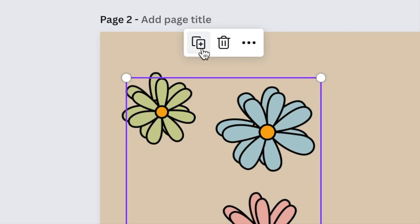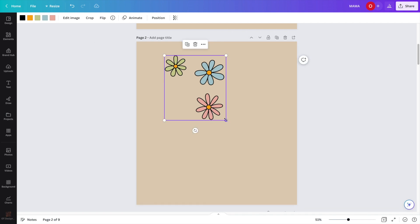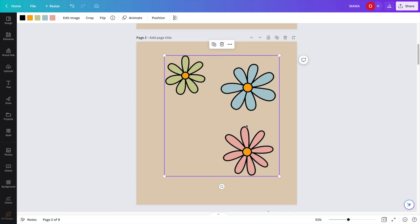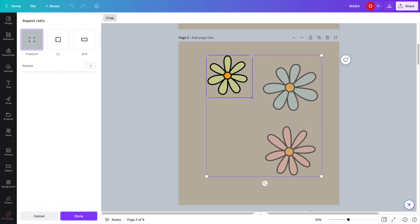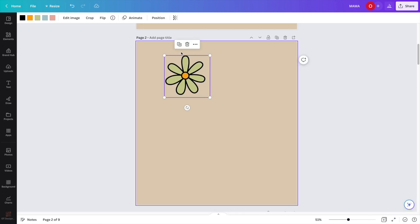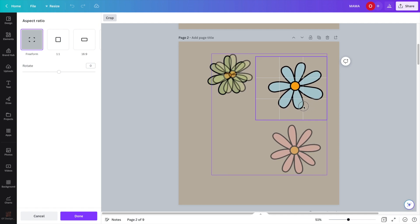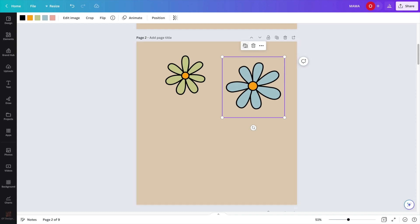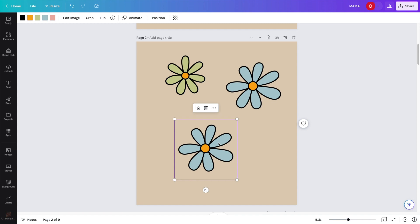Once you duplicate, you'll have another copy of your graphic. Since I don't like the placement of these flowers, I'm going to drag it to make it a little bigger from the corner. Double tap the graphic and these white corners will pop up so you can crop it. I'm going to crop and bring up this line to just the green flower showing, then duplicate. The other flower is a little bit bigger, so I need to open up the crop tool a little bit bigger.